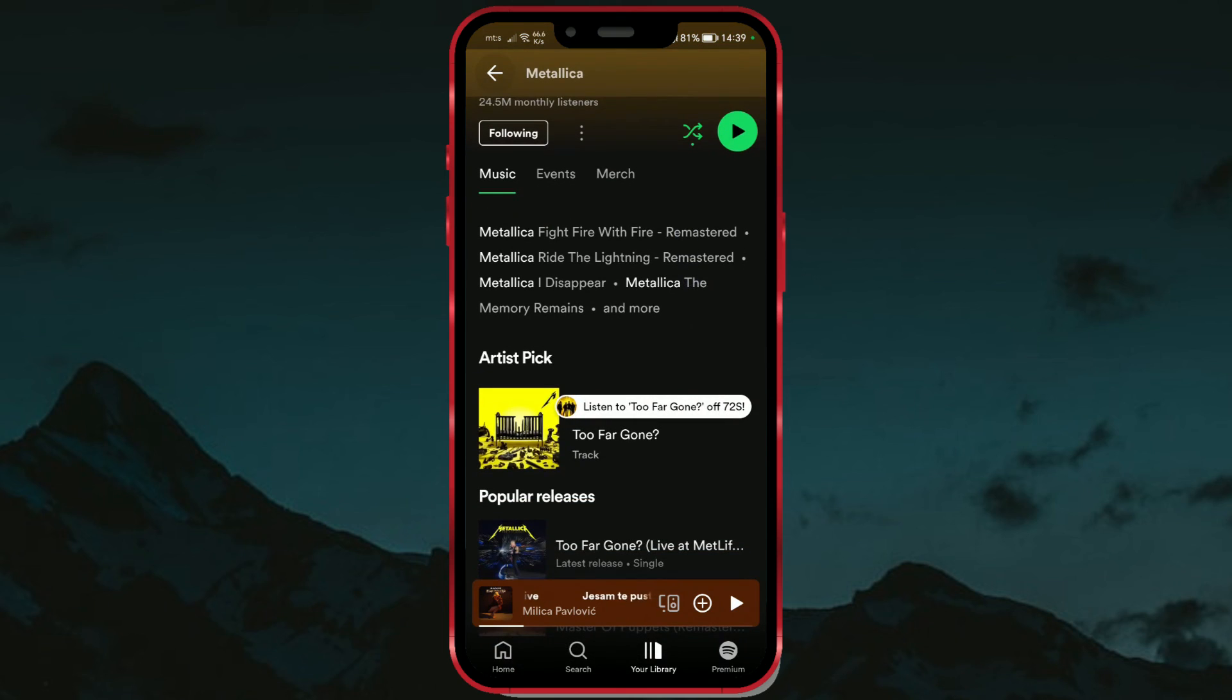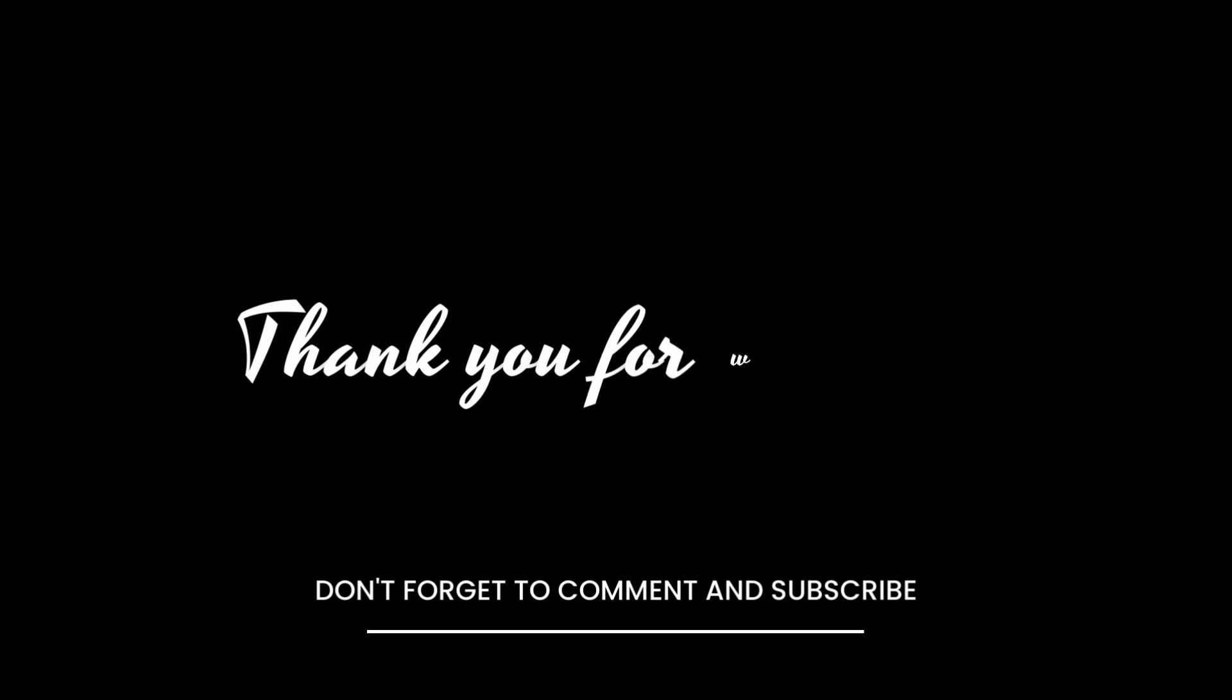Like this video if it was helpful. Subscribe to the channel and support our work.